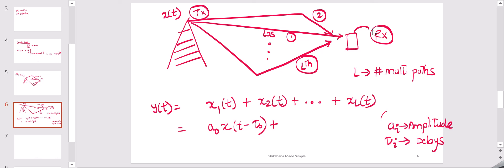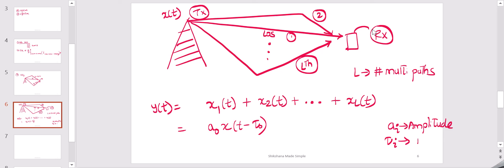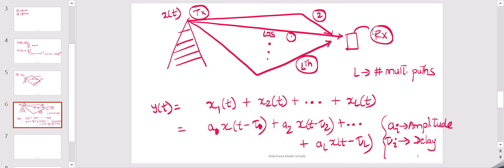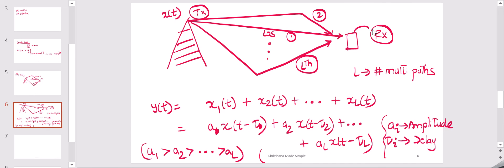The condition for amplitudes is that a1 is greater than a2 and greater than aL. In terms of delay, tau_0 is less than tau_1, which is less than tau_2, and so on up to tau_L.